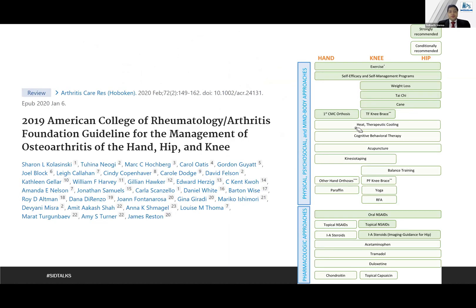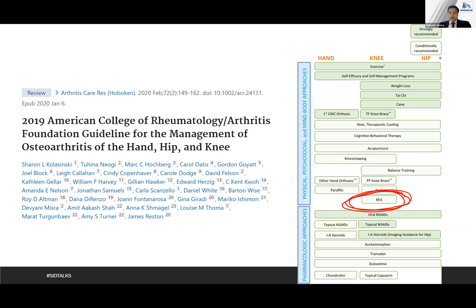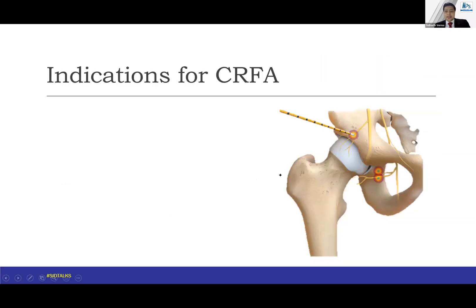The American College of Rheumatology and the Arthritis Foundation came up with guidelines for the management of hip, hand, and knee osteoarthritis. Radiofrequency ablation finds a mention in a conditional recommendation for pain due to arthritis, so it has now started appearing in the guidelines as well.